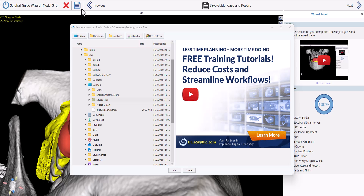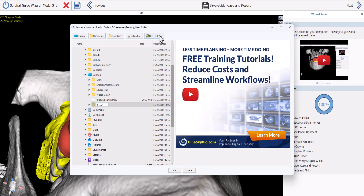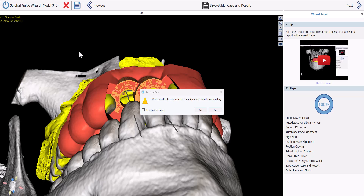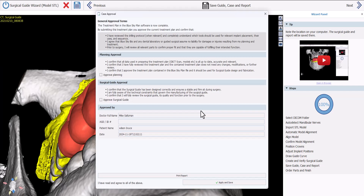Define the location where the project file and STL surgical guide should be saved — navigate to your desktop, click New Folder, name it, and click OK. The software asks if you want to complete the case approval form before sending. If you're sending the case to a lab, you can click Yes to approve the plan and surgical guide. This is optional. You have the option of printing and saving it.